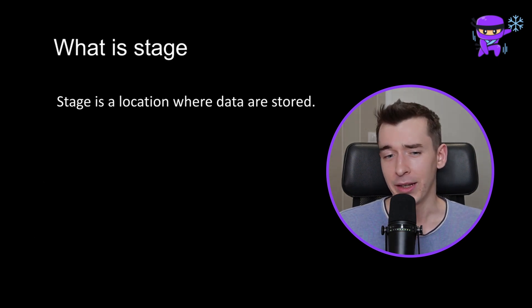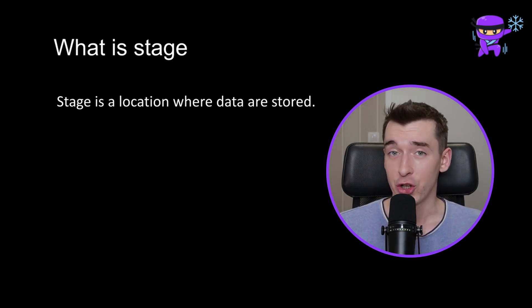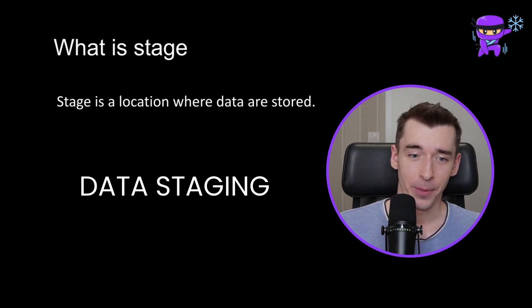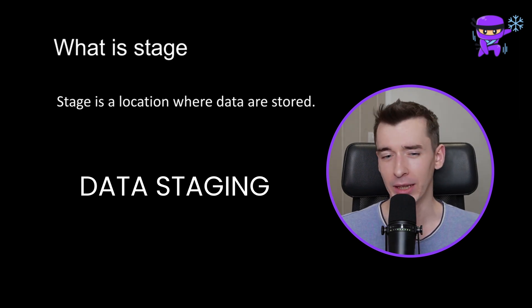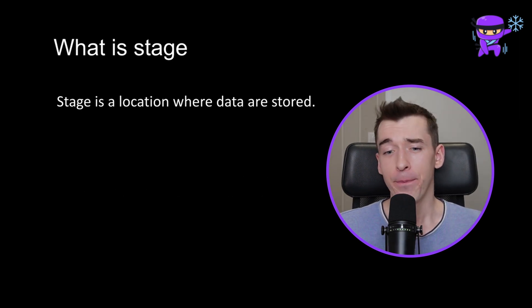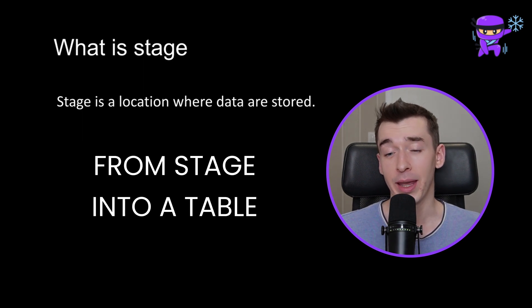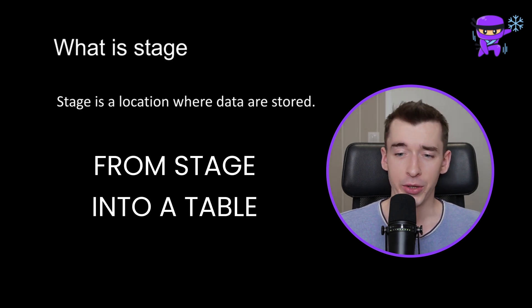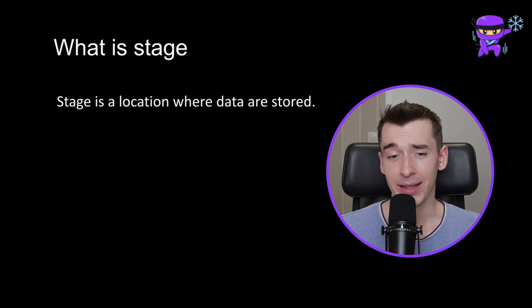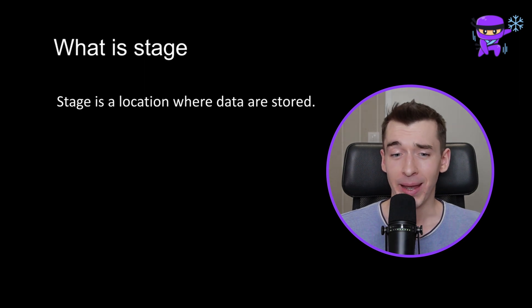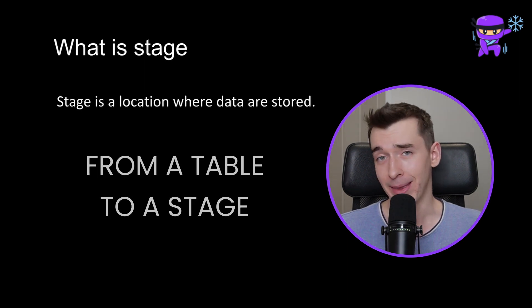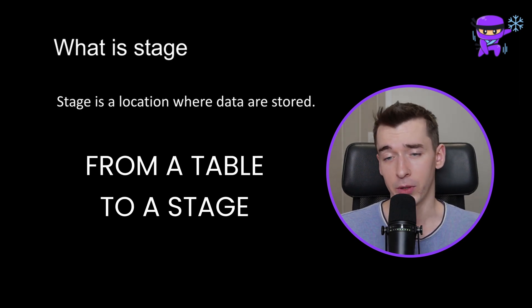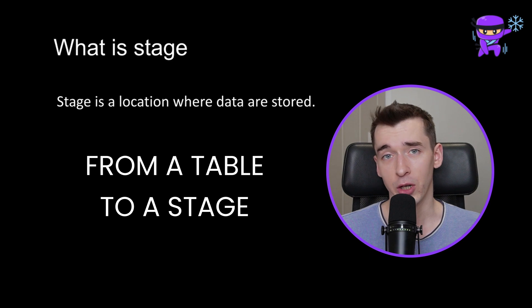Loading data into a stage is called data staging. When loading data into Snowflake, you typically copy files from a stage into a table. On the other hand, when unloading data, you copy data from a table to a stage for further processing or external storage.